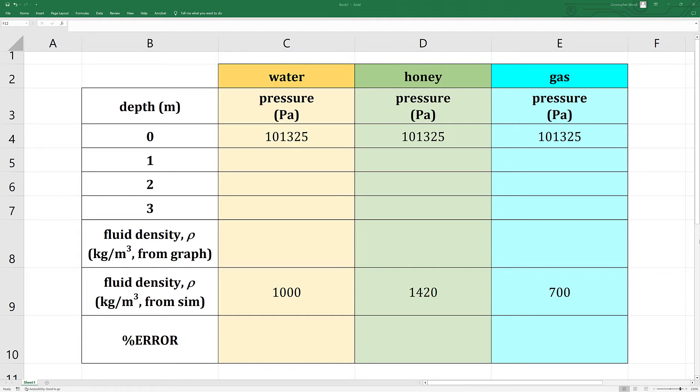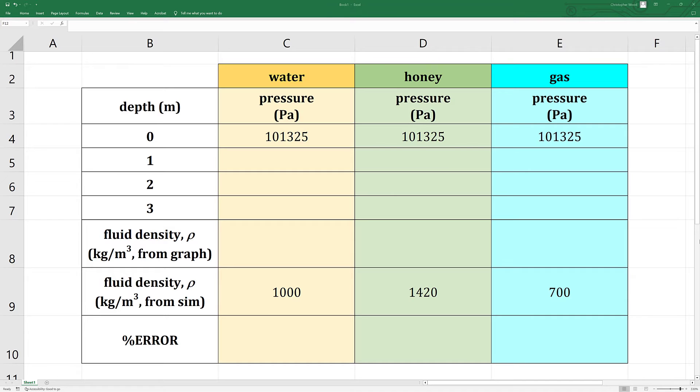You know the density of water, honey, and gasoline is 1,000, 1,420 and 700 kilograms per cubic meter respectively. Your job is to see how close you can come to matching those values using the pressure depth equation and graphing techniques. When you are done with this section, hopefully you have an enhanced understanding of the pressure depth equation and reinforced your understanding of how to apply graphical techniques to get certain results. The completed version of the table you see here in Excel needs to be included with your submission.